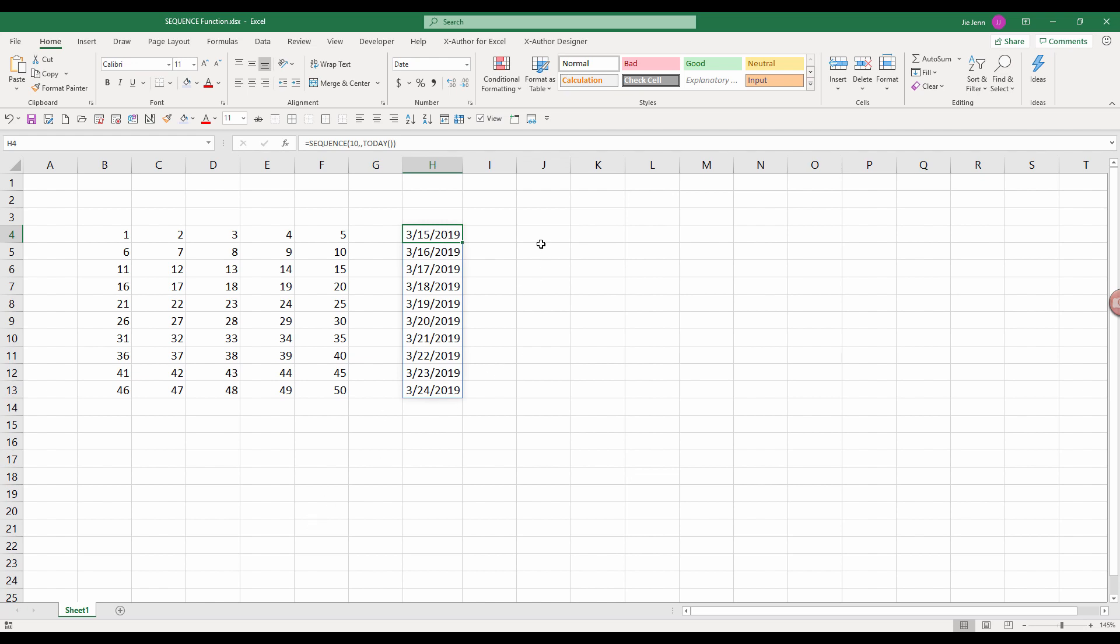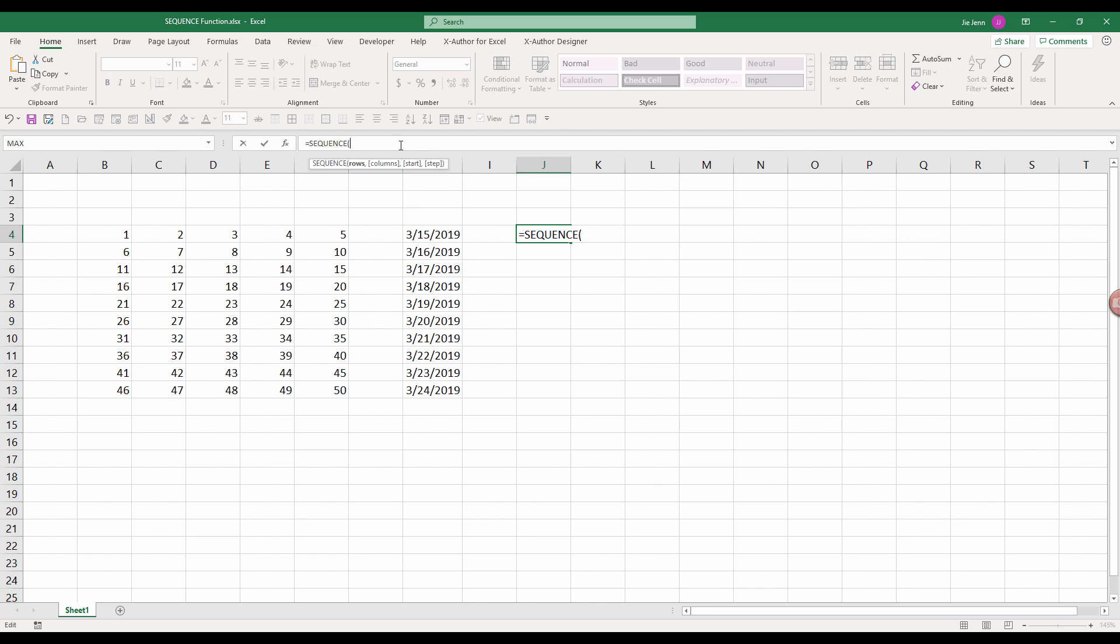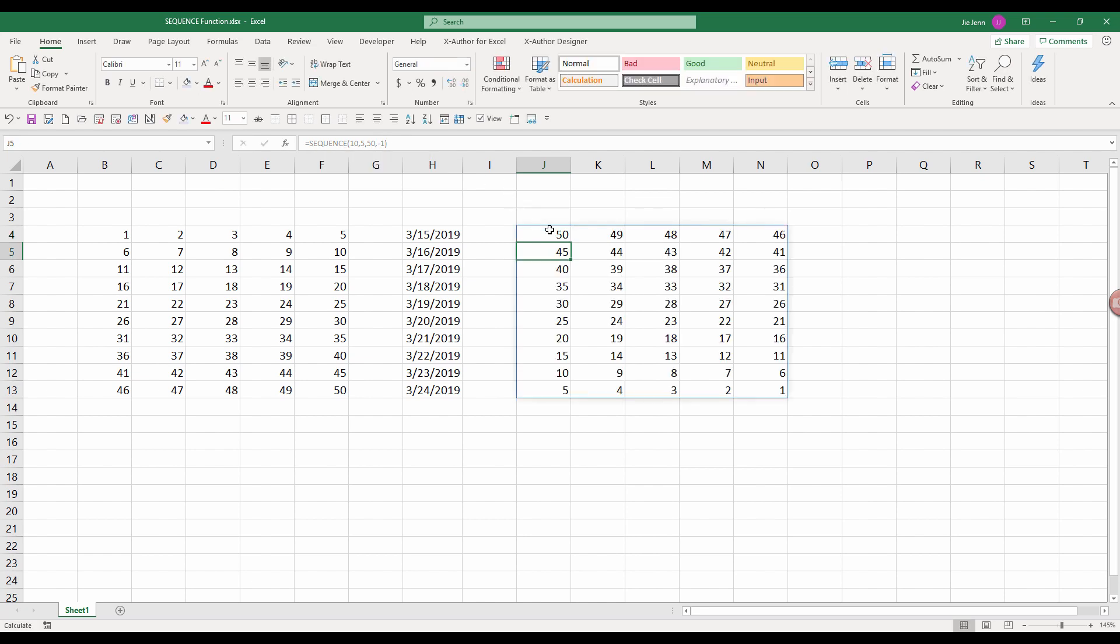Now let's look at the last example. Now instead of generating sequential number from, let's say one to 50, we want to generate our number from 50 to one. And what we can do is, we're going to insert the sequence function. And let's do 10 rows by five columns. And we're going to start from 50. And we're going to step backwards. So we're going to use negative value. So minus one. And that will basically generate a sequential number from 50 to one.